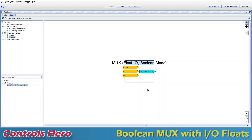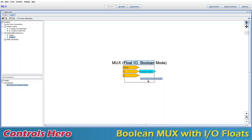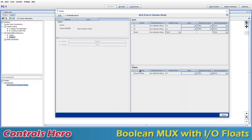Let's go a little more advanced. Let's say that when we have a false we want to pick I2, and when we have a true we want to pick I1 — the reverse order. We can definitely do that. If we double-click on the module and go to Edit, we can configure that.